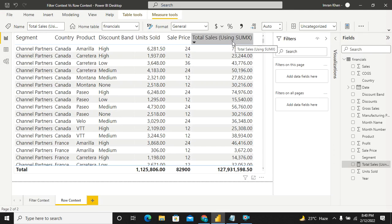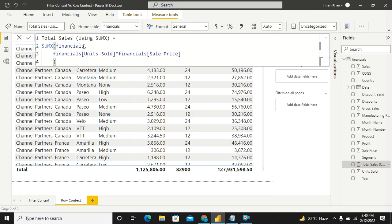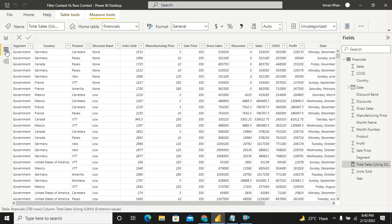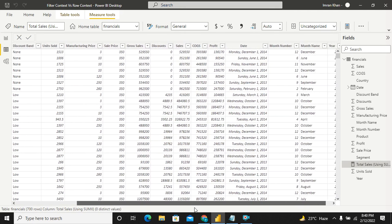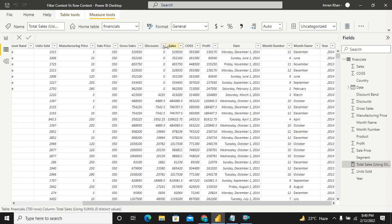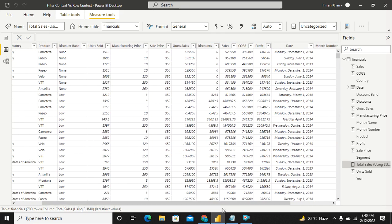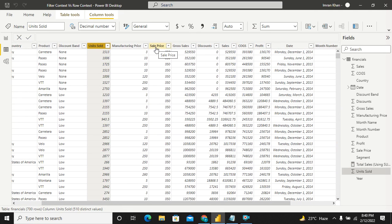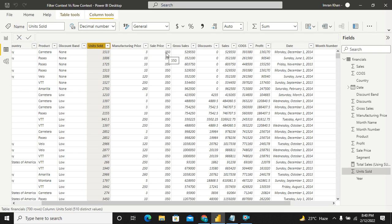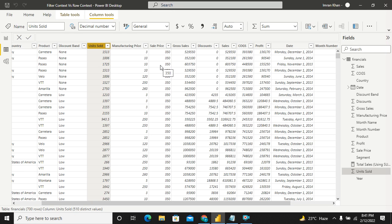So SUMX, look, it is working on this financials table. So you have to go to this financials table or the base data using this data tab. And how it is calculating is, these are the two columns on which the measure would function. One is my unit sold. The other is the sale price. So it goes to the first row. It multiplies this value multiplied by 350 and it stores in memory. Let's say that is A. It goes to the second row. It does 1006 multiplied by 350. It stores as a value B. Then it goes to the third row. 1725 multiplied by 350. Creates a value C. Stores in memory. So it keeps on doing this multiplied by this and stores in memory row wise, row wise.